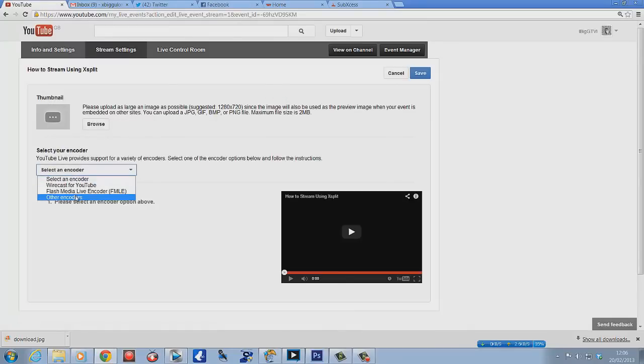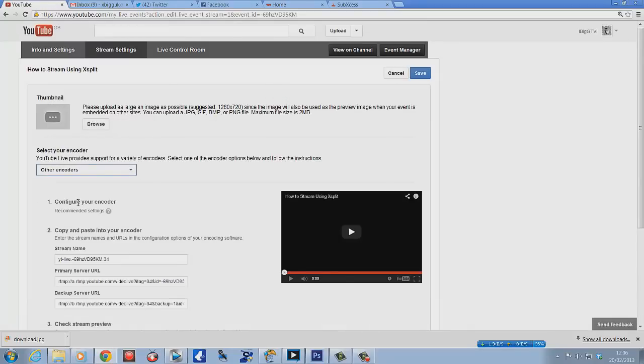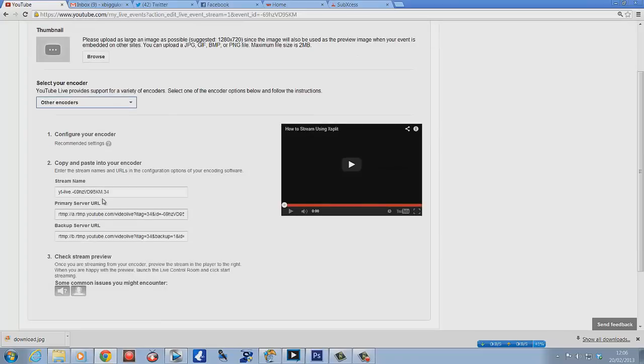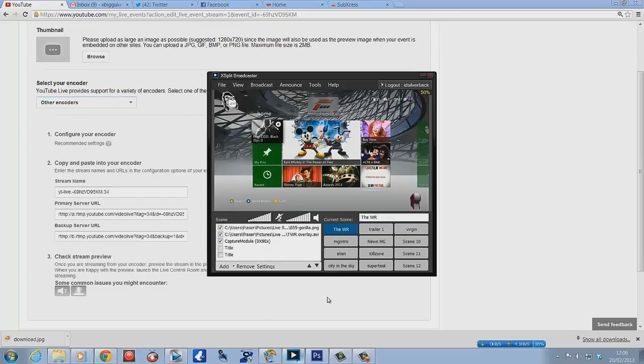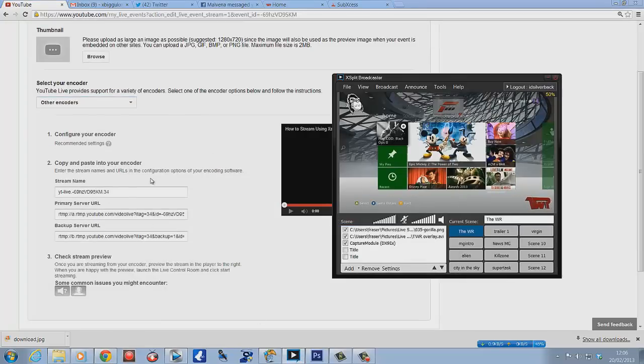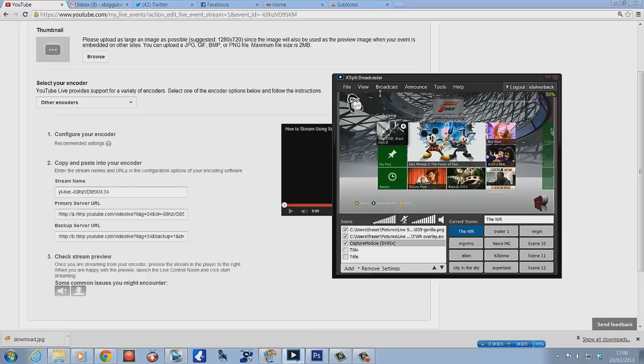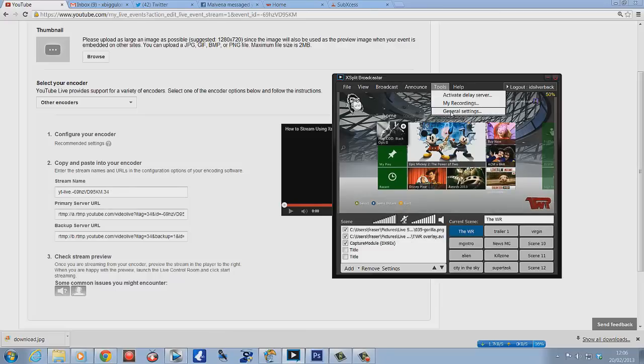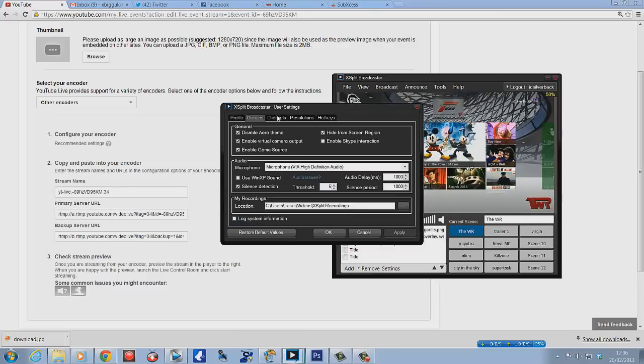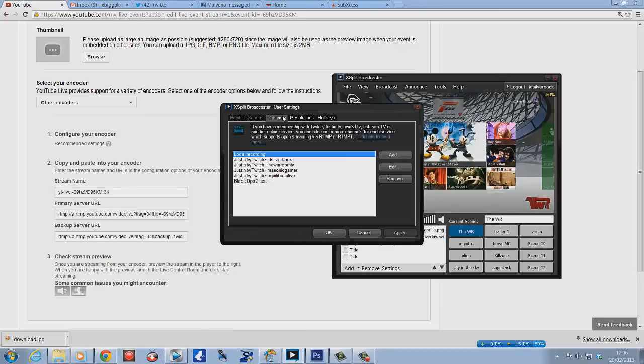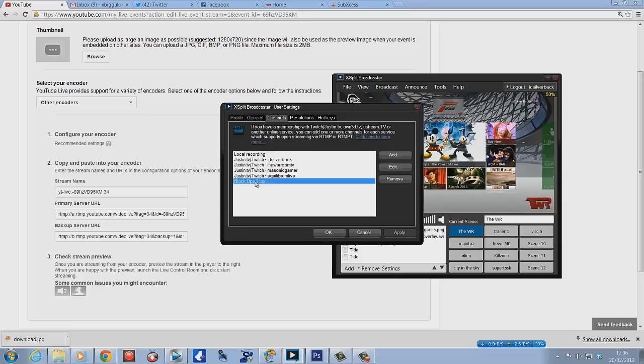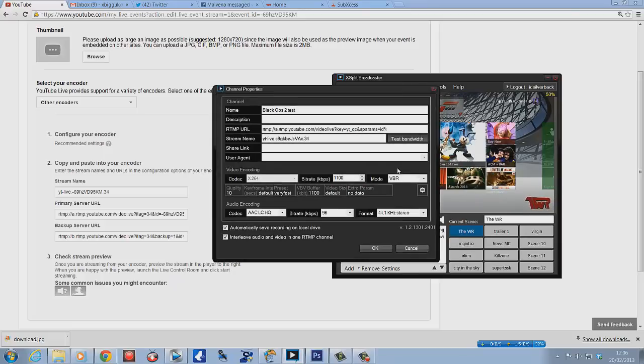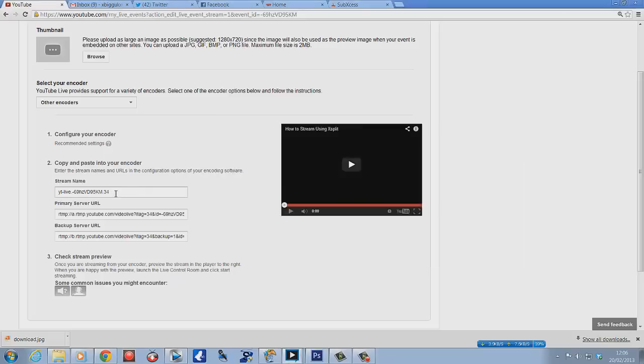Once that's done, you'll see 'Select your encoder.' I'm going to go to other encoders, and you'll see me open it up here. You should see a stream name and everything there. What we need to do is go to general settings, channels, and then mine's called 'Black Ops 2 Test.' We go to edit.